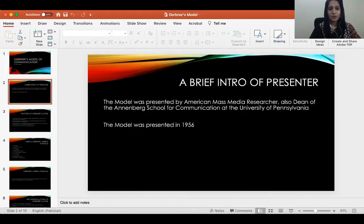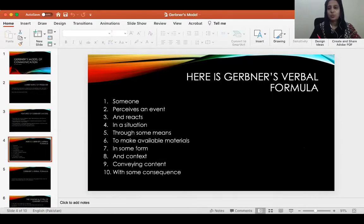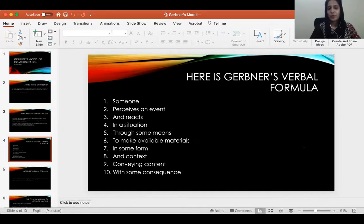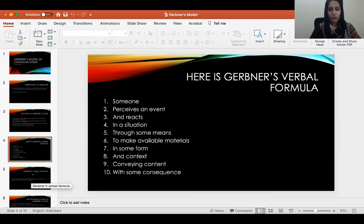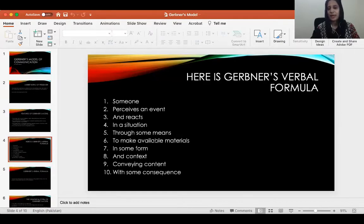Gerbner's model has two versions: it comes in verbal form and it comes in diagram form as well. Here you see the verbal form, and I told you that the verbal form will make more sense after you have also learned the graphical, diagram form. The caveat here is that not all elements visible in the verbal form need to be used in every single situation.